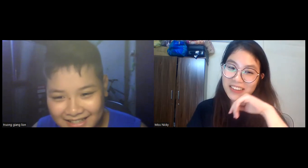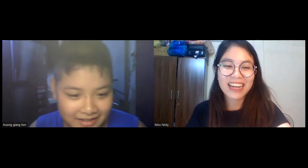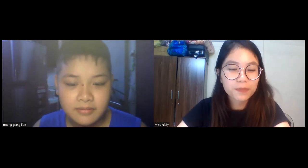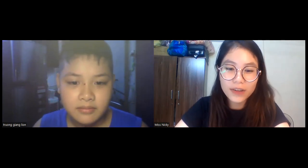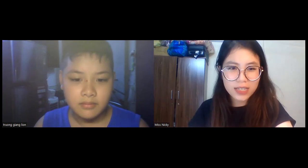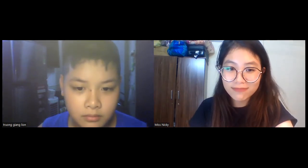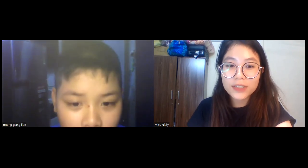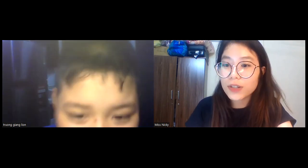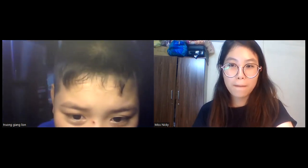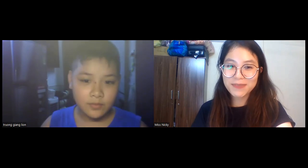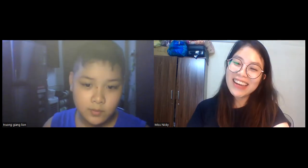Okay, I think so. And the last question: do you like English? Yes! Okay, I'm really glad to hear this. Okay, we come to the next part.